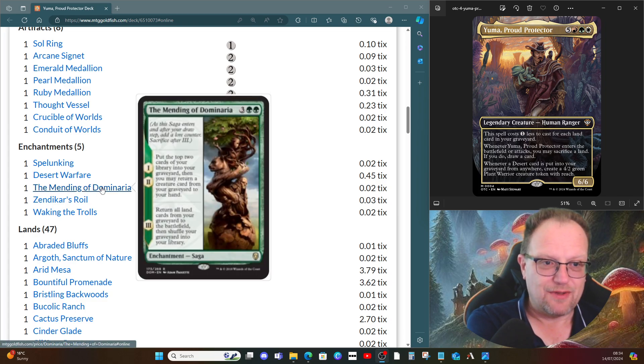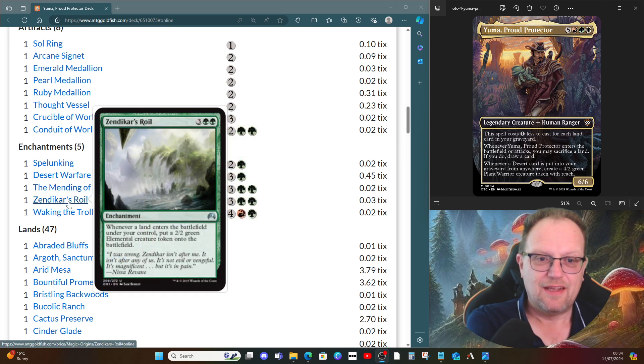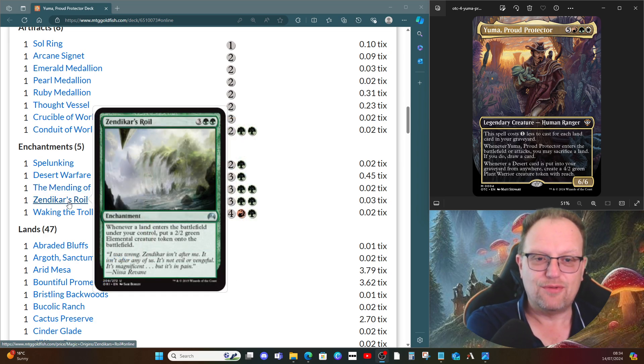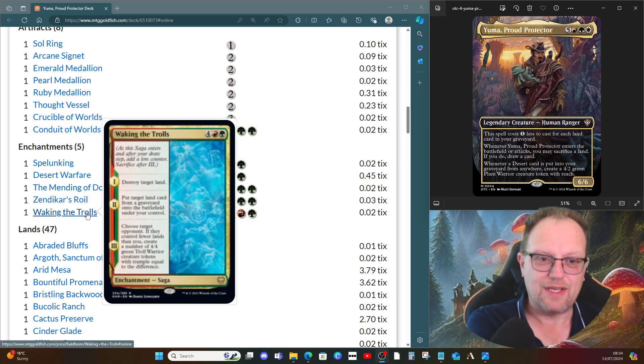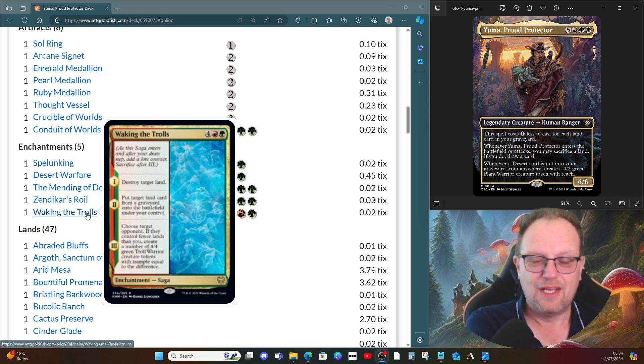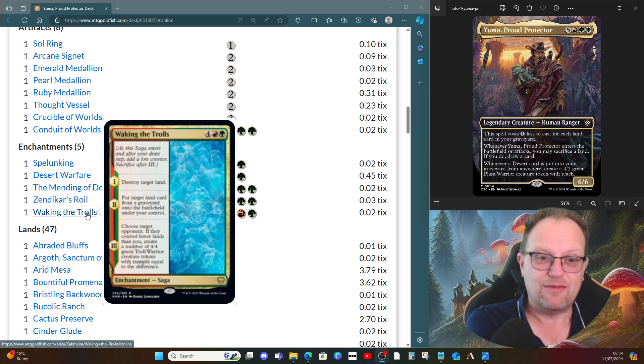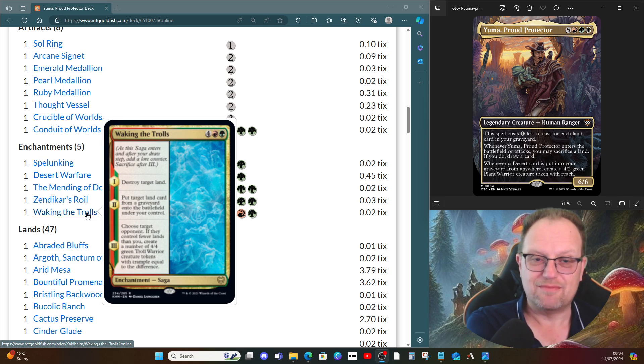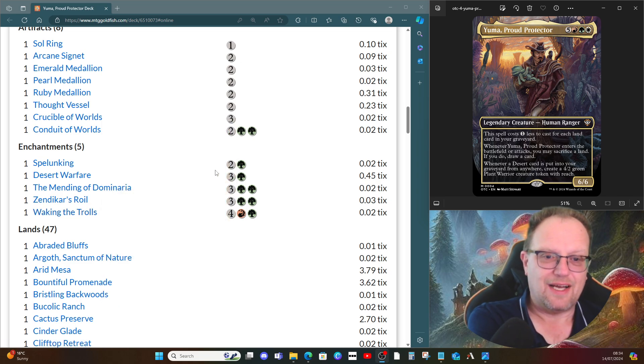The Mending of Dominaria is also here. Eventually we get this to trigger at stage three so we can get all of our lands back into play. Zendikar's Roil gives us a whole load of two two elementals when we do the landfall triggers. And then Waking the Trolls blows up other people's lands, gets lands from our graveyard back into play, and hopefully gets a few four four green troll warrior creature tokens out of it as well.